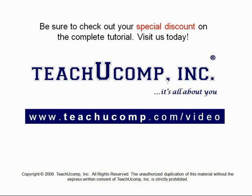Get your special discount offer on the complete tutorial at www.teachyoucomp.com slash video.